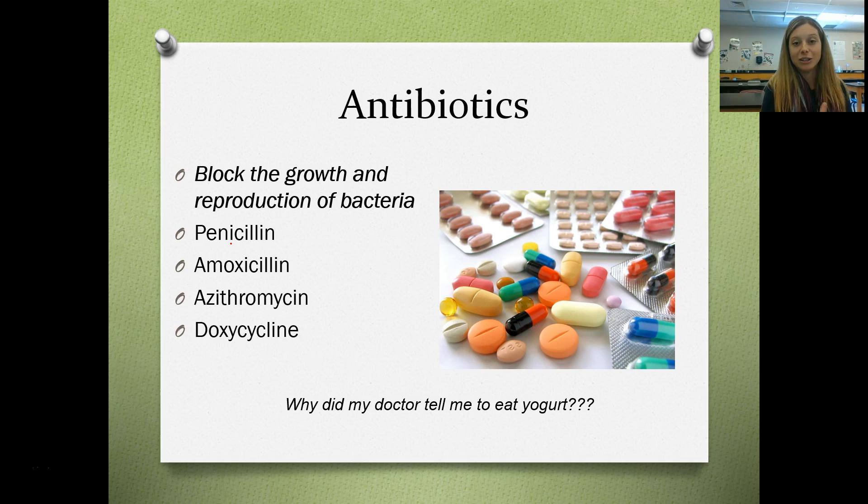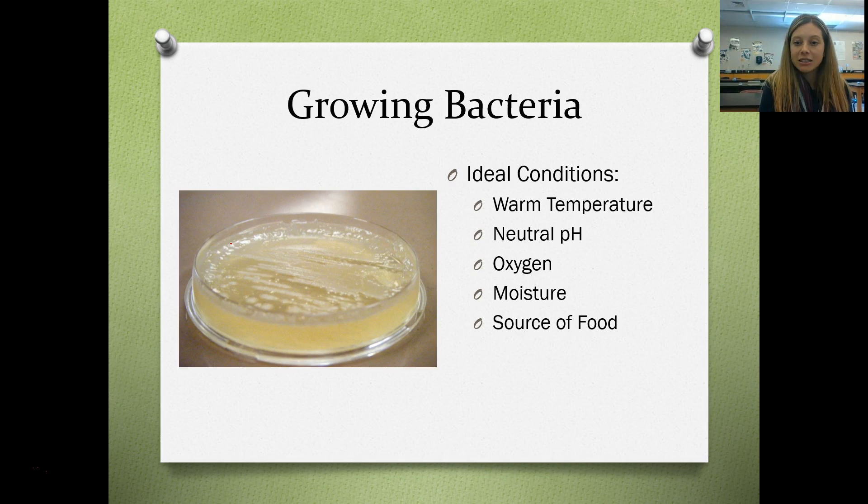Bacteria grow best in certain conditions: warm temperatures, a neutral pH, in the presence of oxygen, in the presence of moisture, and of course some source of food. Keep that in mind when we grow bacteria around our school.